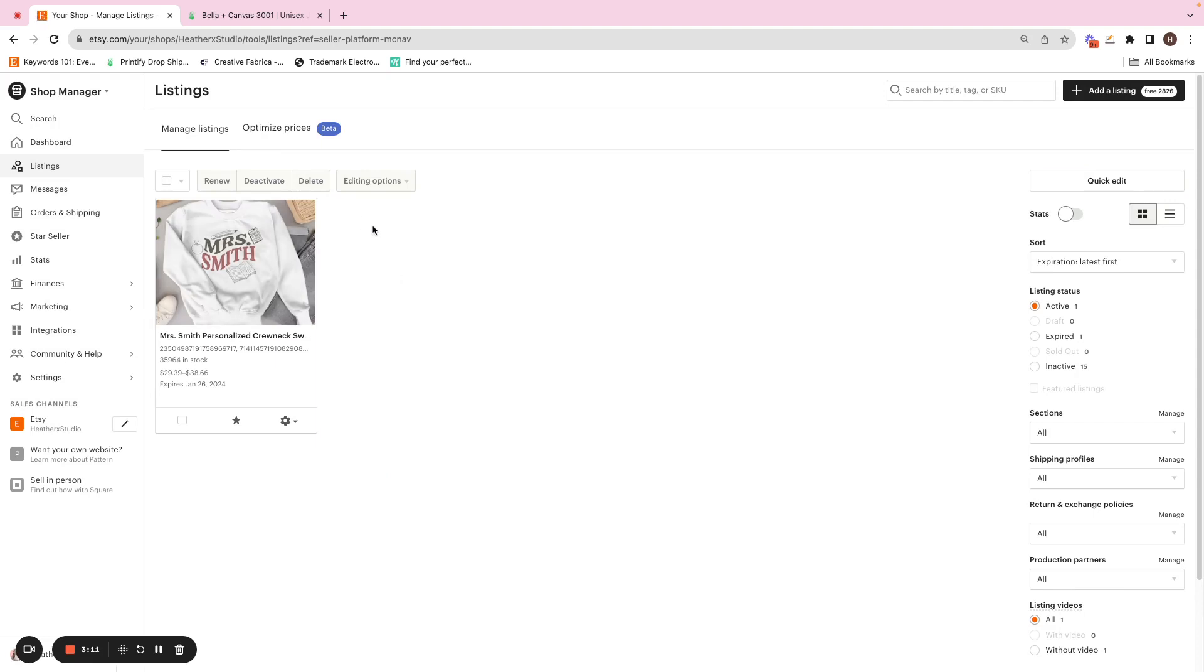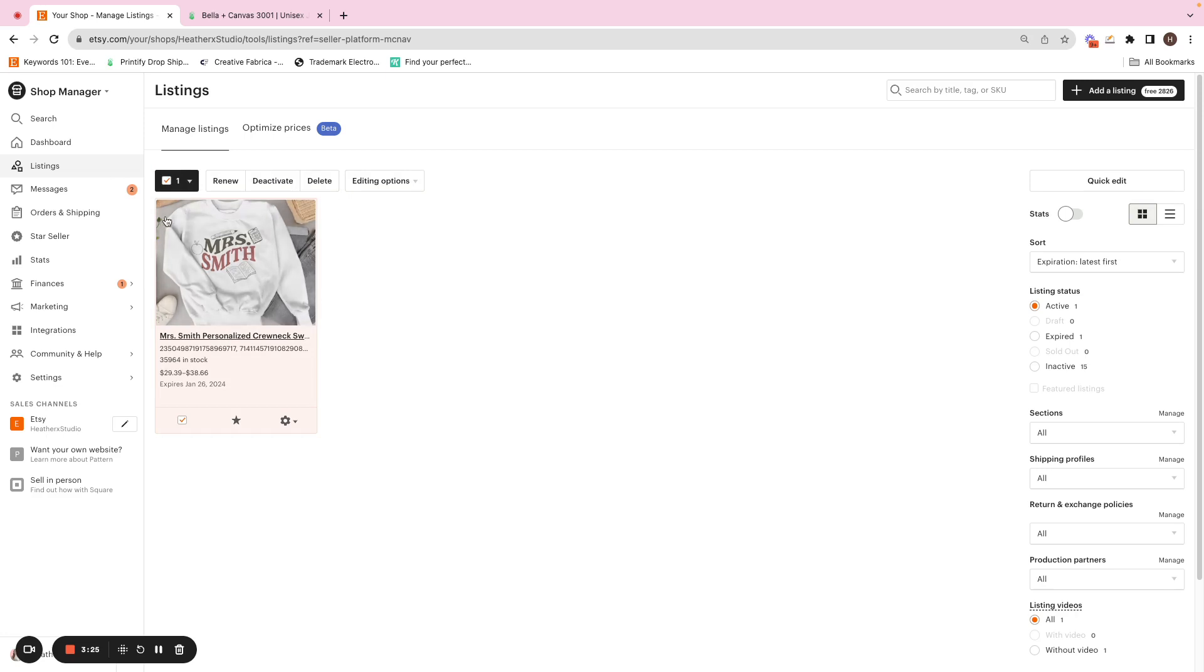Now, if you have multiple listings that you want to add this onto. For the purpose of this listing tutorial, I'm using my test shop. If I had multiple listings that I needed to apply this to, I would select all.